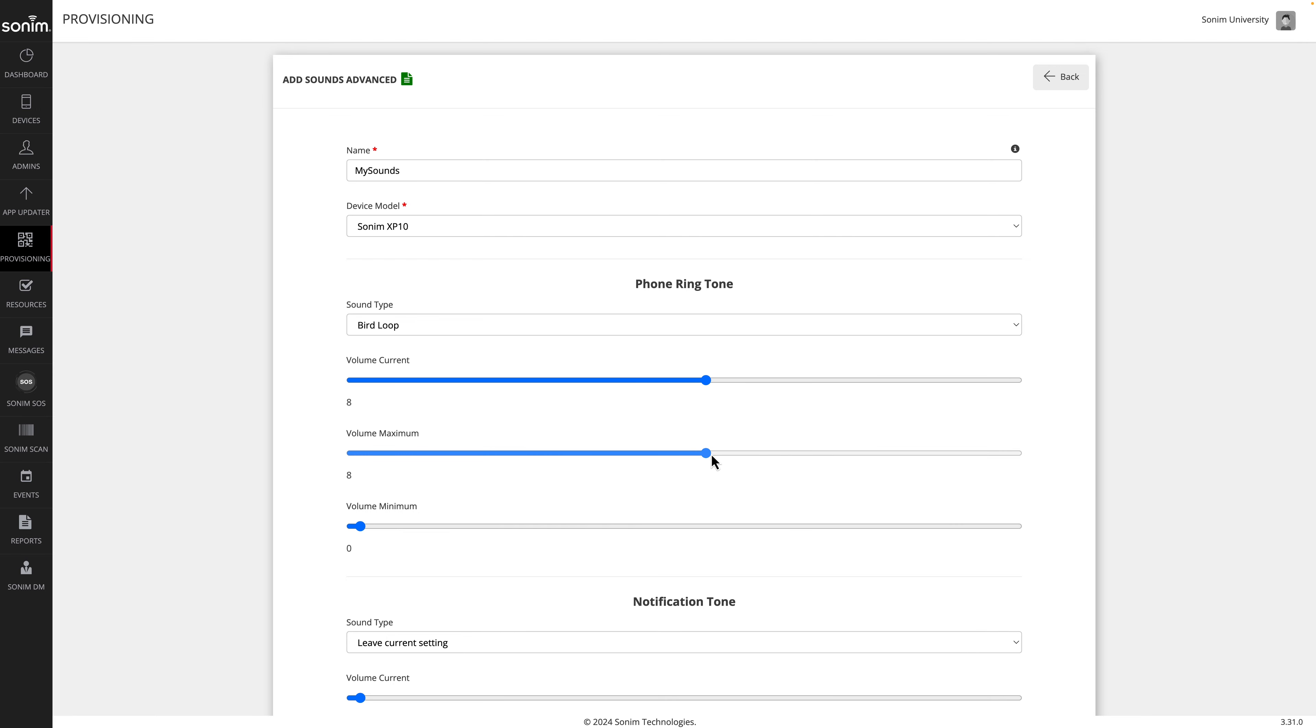Next, you can select the current volume. This is a range of 1 to 15. Then select the maximum volume.